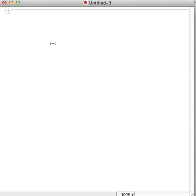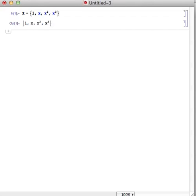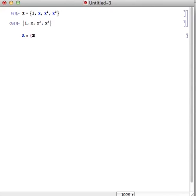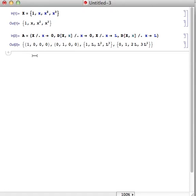We want to develop the shape functions for a beam that goes from 0 to L, just like we showed on the board. We define matrix A with X evaluated at: the first entry at x=0, the second as the derivative of X with respect to x at x=0, the third as X evaluated at L, and finally the derivative of X with respect to x evaluated at L.